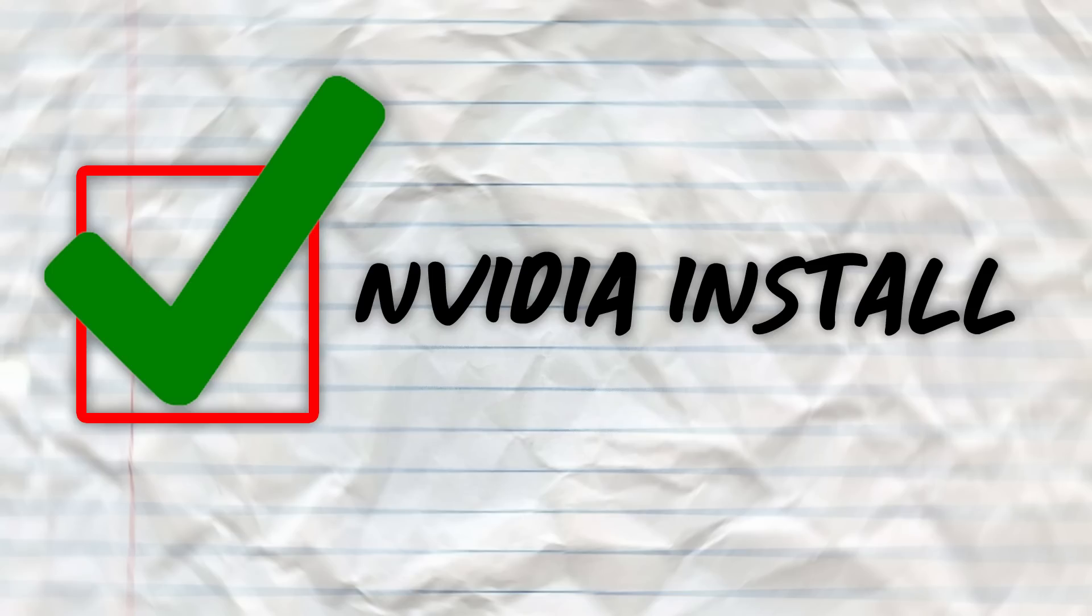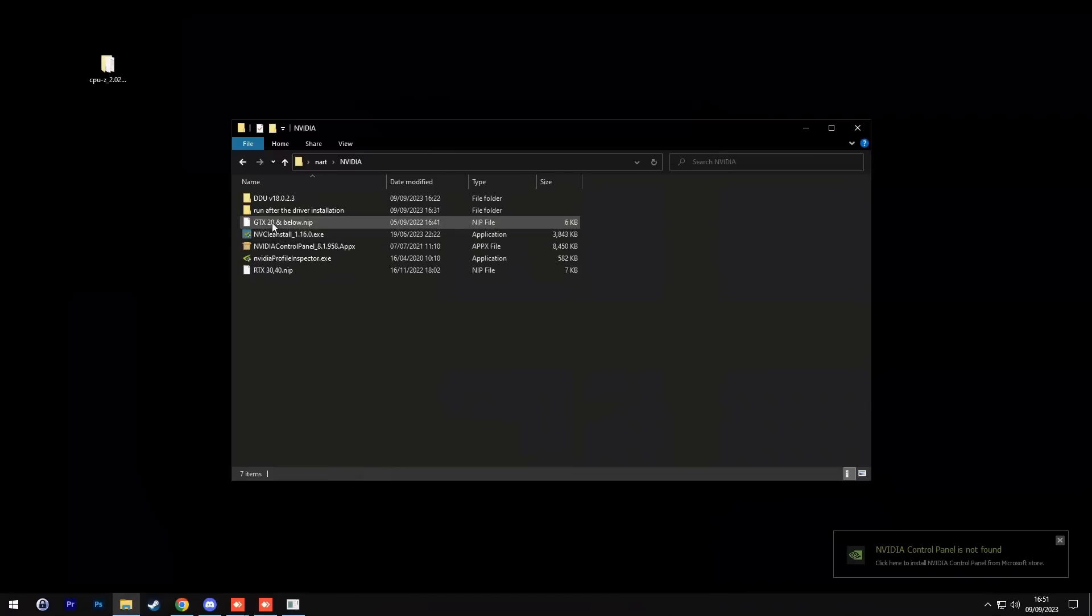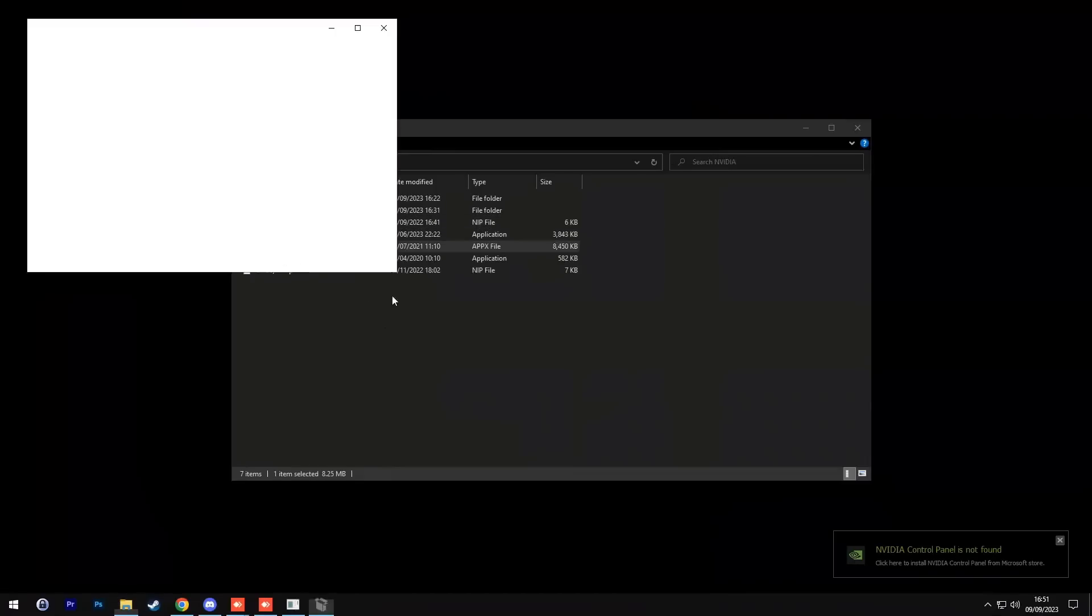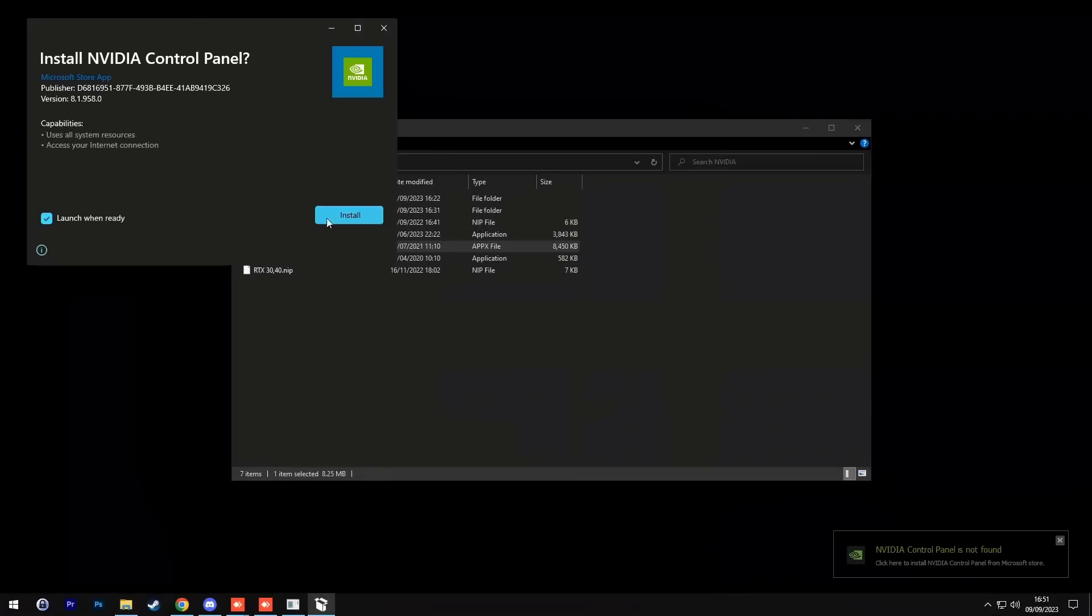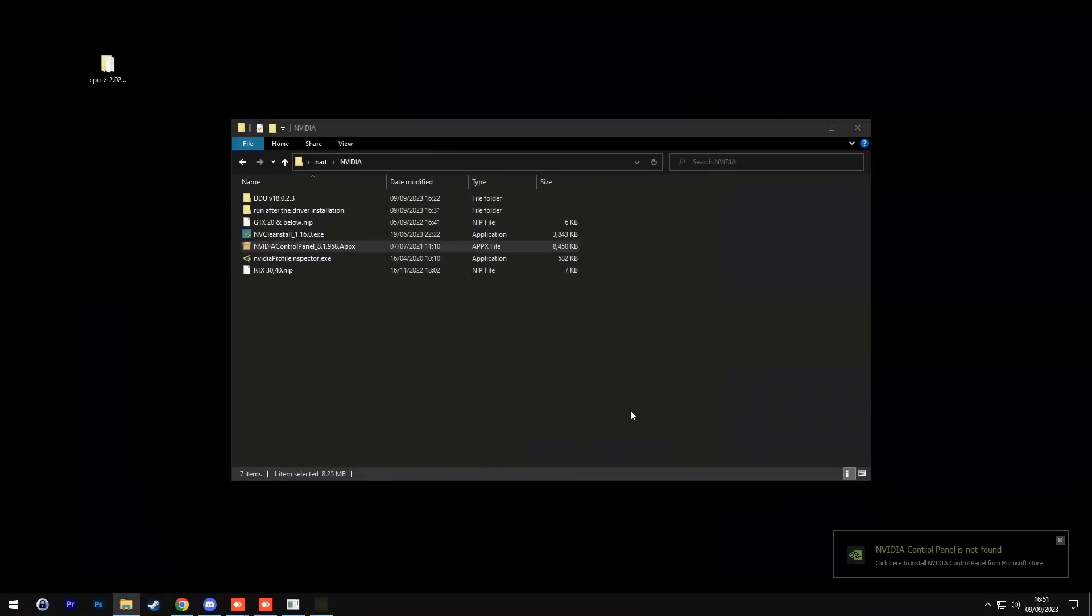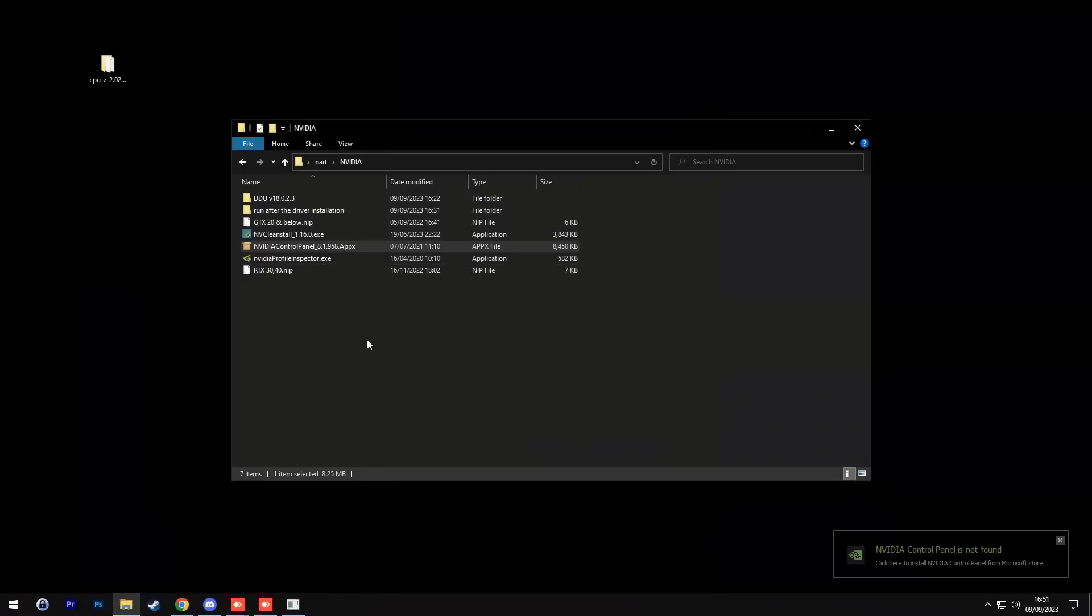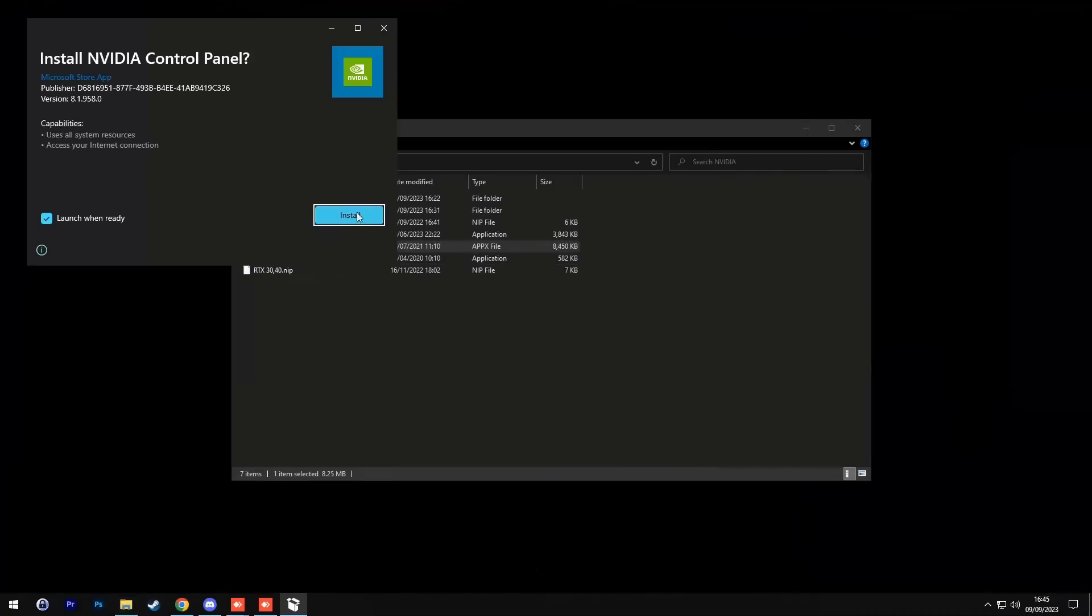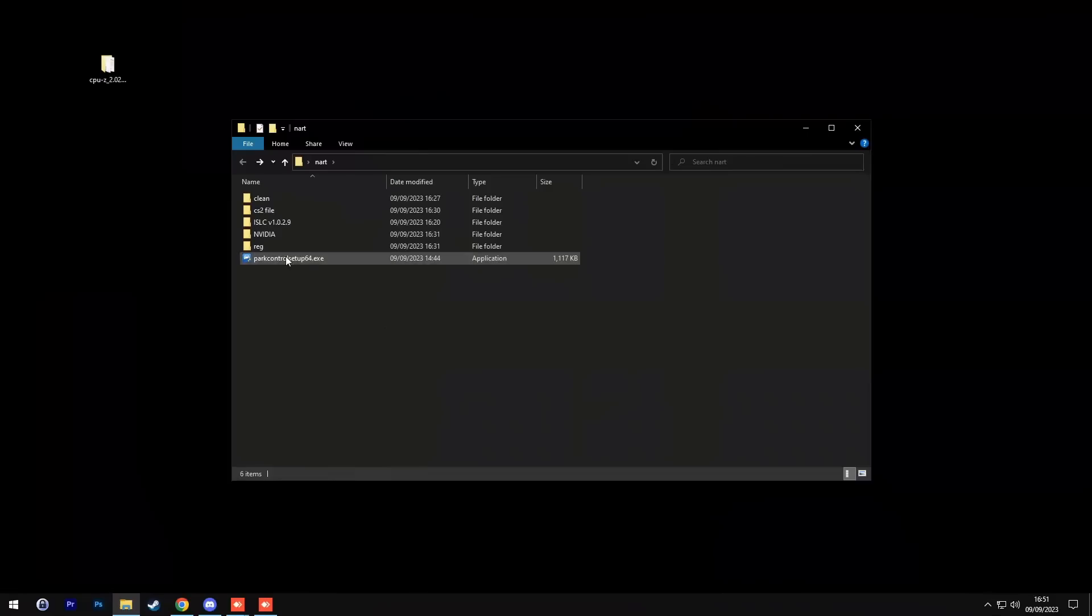Go back into the Nvidia folder and install the Nvidia control panel, click install, then press agree and continue. If you already have the Nvidia control panel, then don't install it.